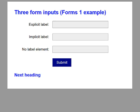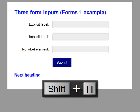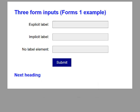Heading level 2: Next heading. I'm now going to go back up to the top by pressing Shift+H. Three form inputs, Forms 1 example, heading level 1. This time I'm just going to arrow through the form. Explicit label.